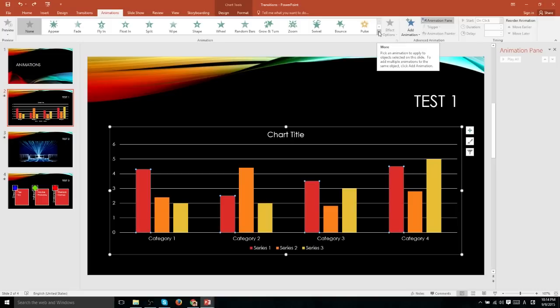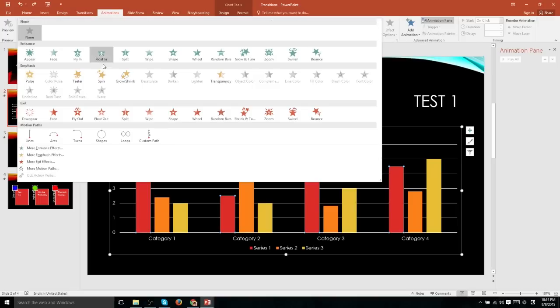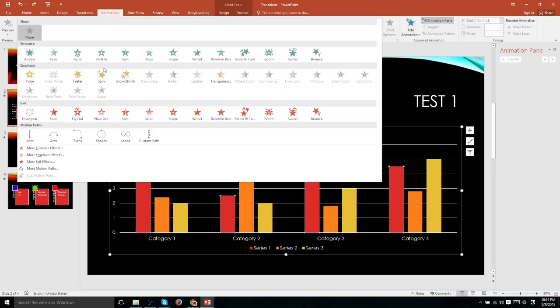That's more or less everything there is to animations inside of PowerPoint 2016. But you can see that with this many animations available to you and the ability to customize them with triggers and setting start events, animations are actually quite powerful within PowerPoint 2016.